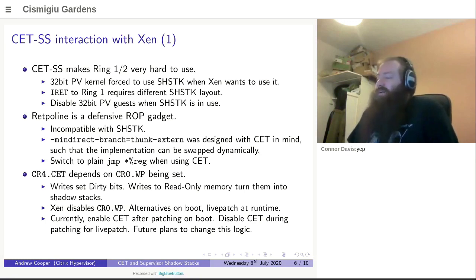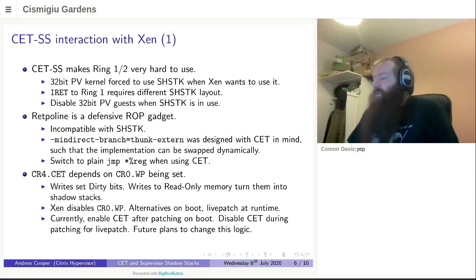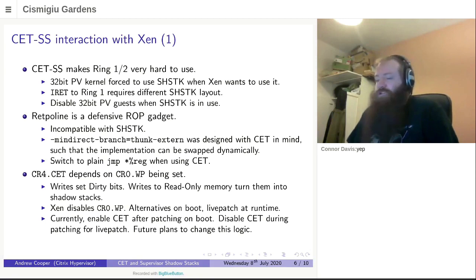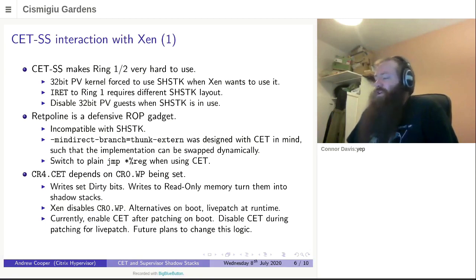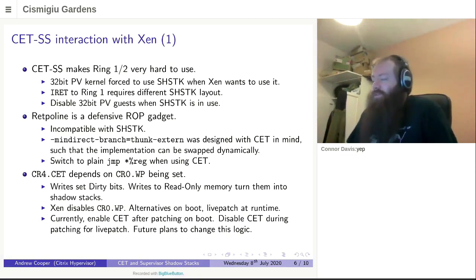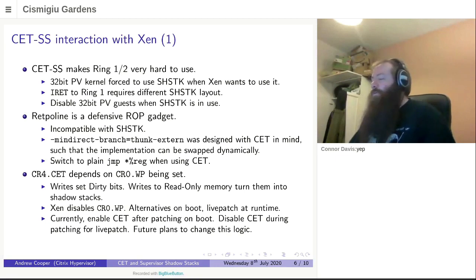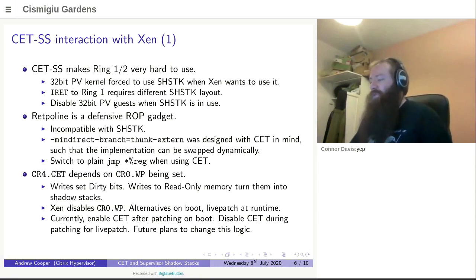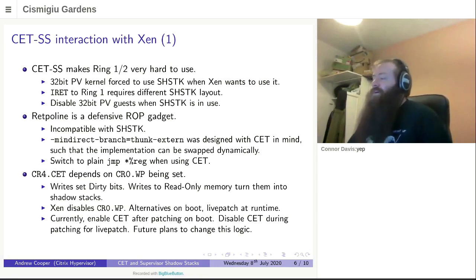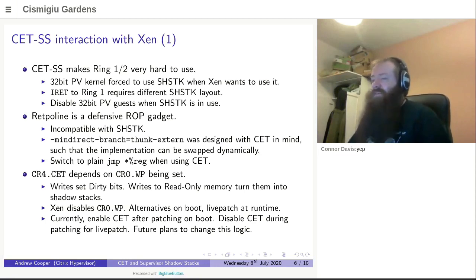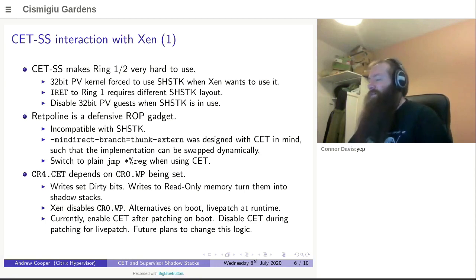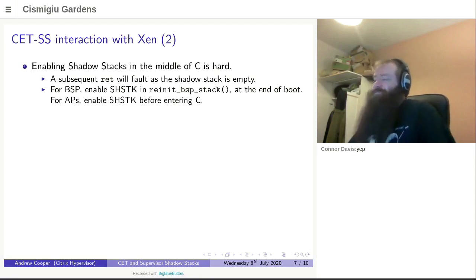And that would be fine, except that in Xen we make use of this functionality to modify read-only mappings. We have the alternatives infrastructure on boot, and we have Live Patch during runtime. Both of these cases temporarily disable this control flag to allow us to modify read-only mappings. For now, what happens when CET is enabled on boot, we enable it after we've done all the modifications we want. For Live Patch, we disable during the Live Patching aspect of it. And I've got some plans in the future to make this slightly less gross and hacky than it currently is.